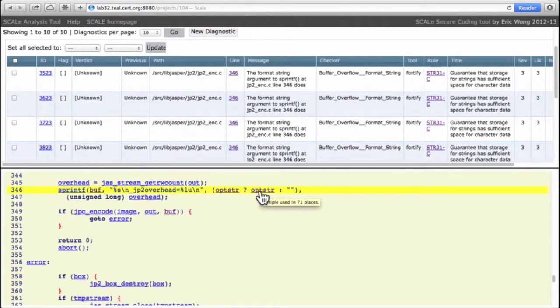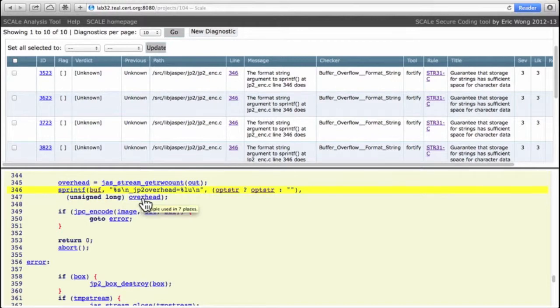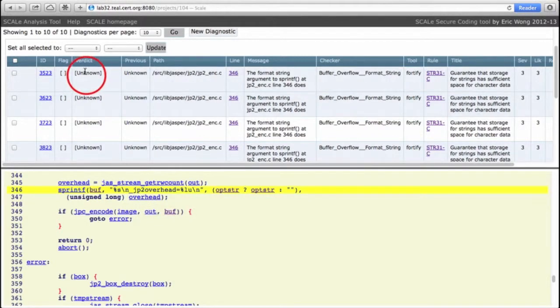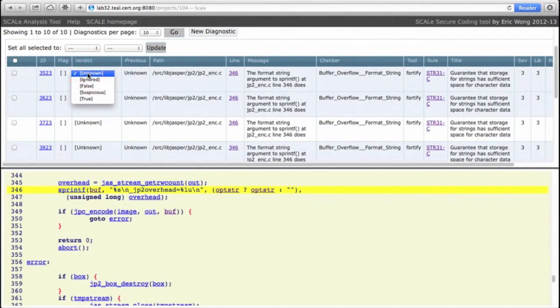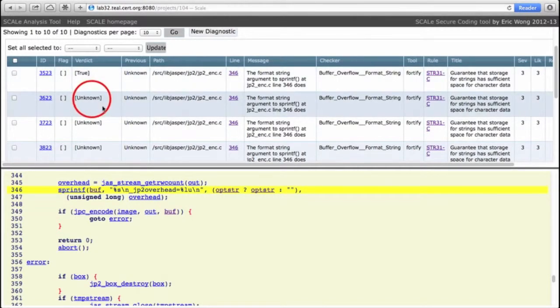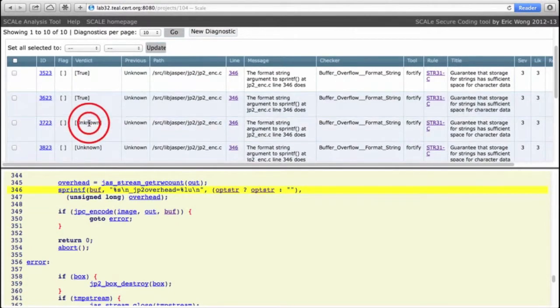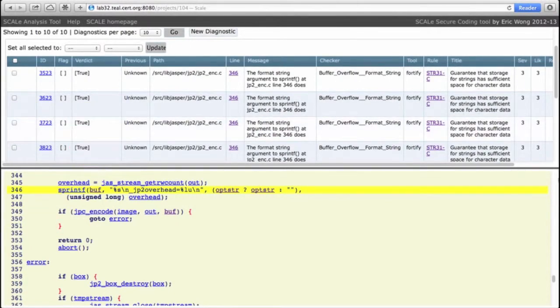In other words, if opster is close, say 4095 characters, then we can have buffer overflow thanks to this format string and the stringification of overhead. Therefore this diagnostic is true, and since this diagnostic is true, these other diagnostics which are duplicates are also true.